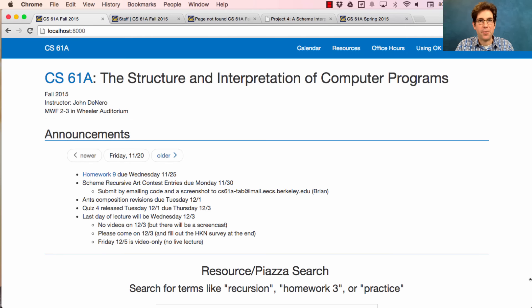61A Lecture Number 33. Announcements: Homework 9 is due on Wednesday. Please get started — it's quite long.